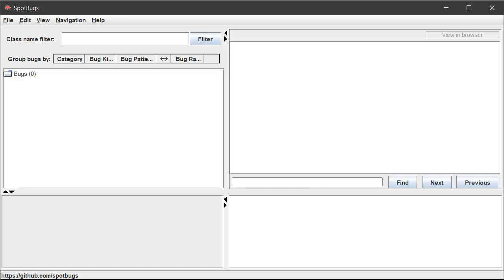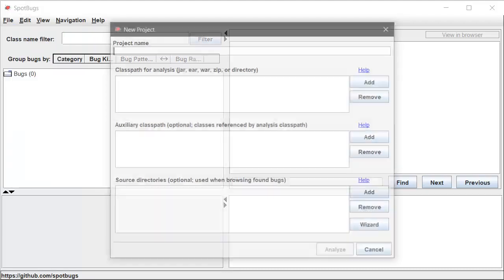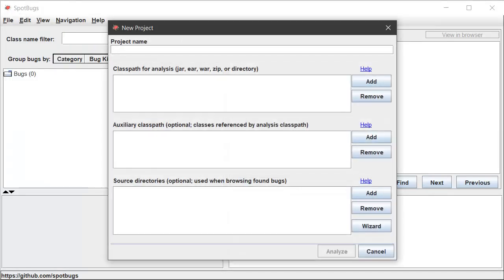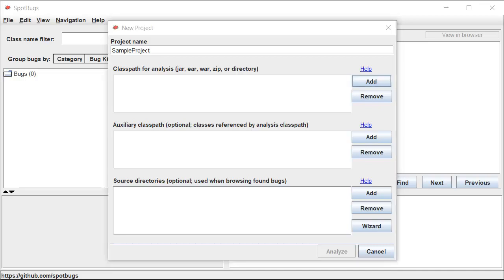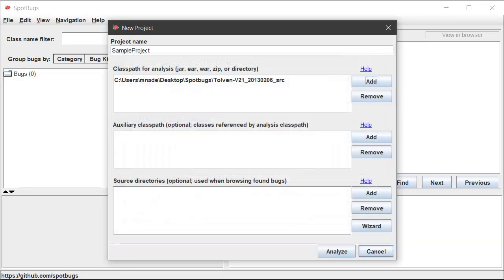We are going to create a new project, for that you have to click on file and then click on new project. Let's provide a basic name, for instance sample project in this case, and then let's add the repository that we just downloaded for the demonstration purpose, the Tolven 2.1. After you download you have to decompress the file so that you get the actual source files and then you click on the analyze button.